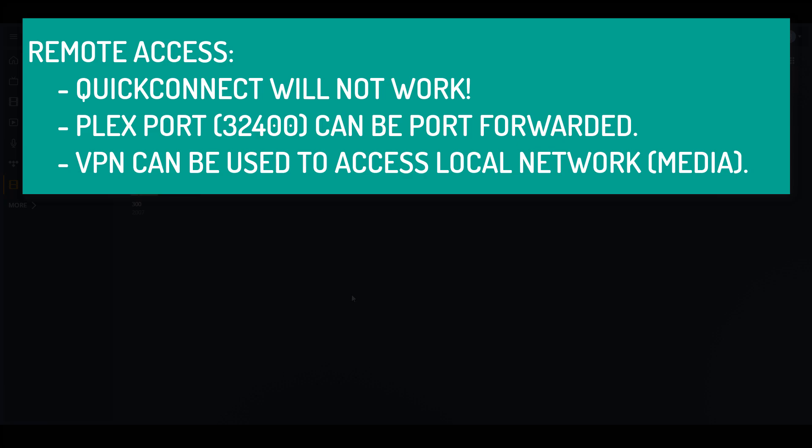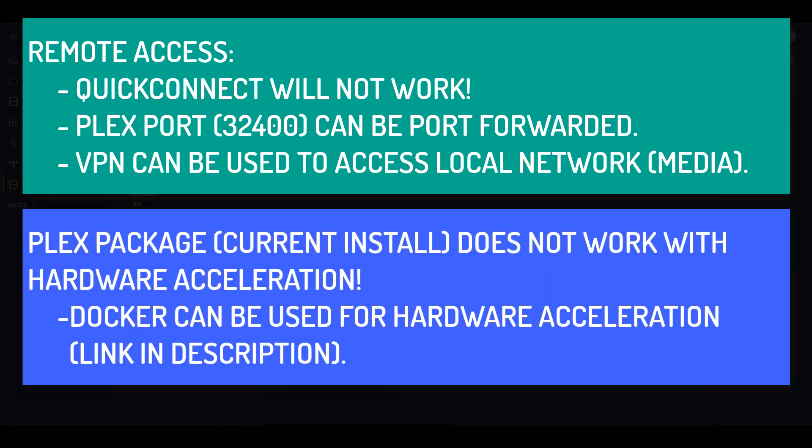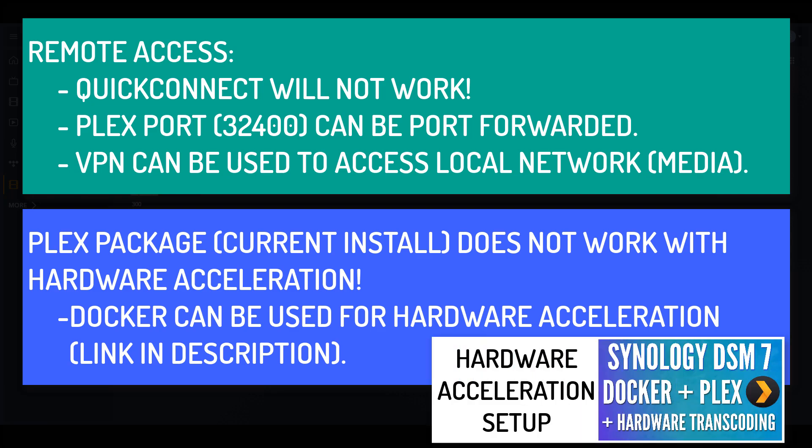The second thing is that the Plex package that we just installed does not work with hardware acceleration. So first and foremost, you're going to need the Plex pass in order to get hardware acceleration to work. But if you did want it to work, you're not going to be able to use this method. You're going to have to use Docker and you can get it working that way. I will leave a pop-up for instructions on how you can do that now, and I'll also leave them in the description of the video, but it is a slightly different process.